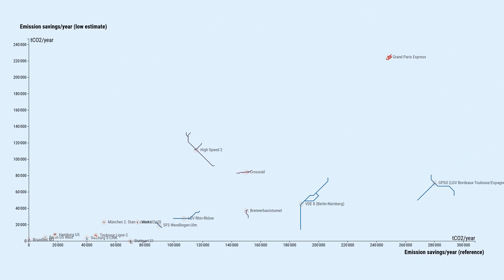But if to the delight of the opponents of Stuttgart 21, it ends up actually performing worse than the current main station of Stuttgart that is to be replaced, it would not save any emissions. And it would obviously never amortize its construction emissions.